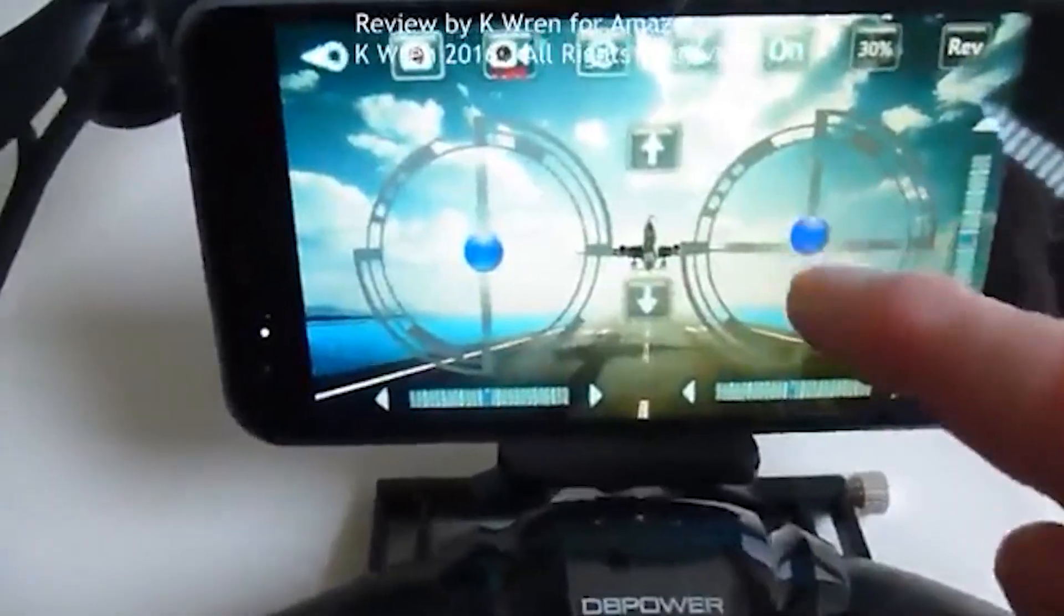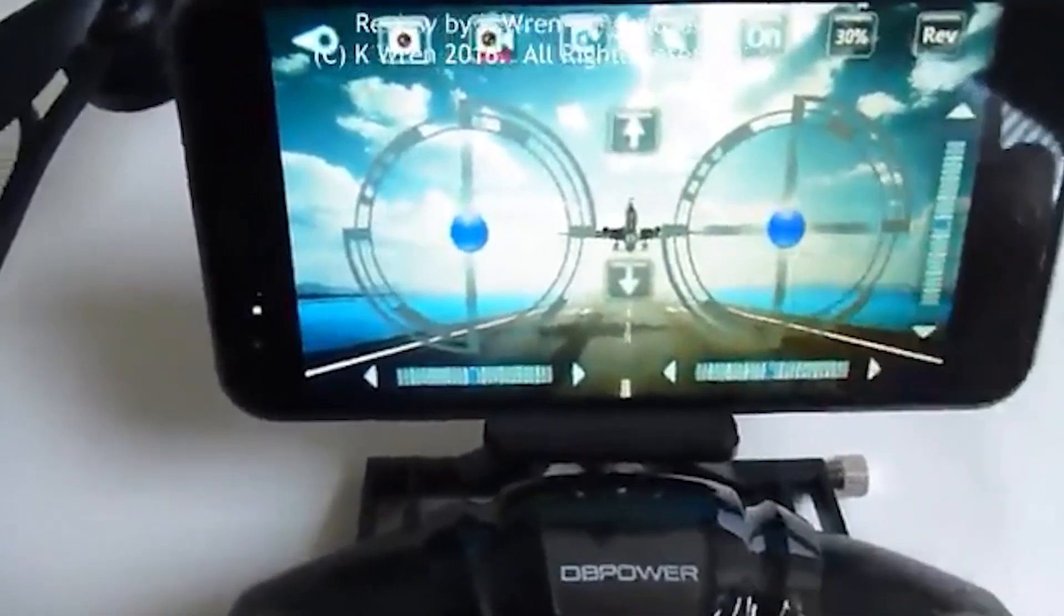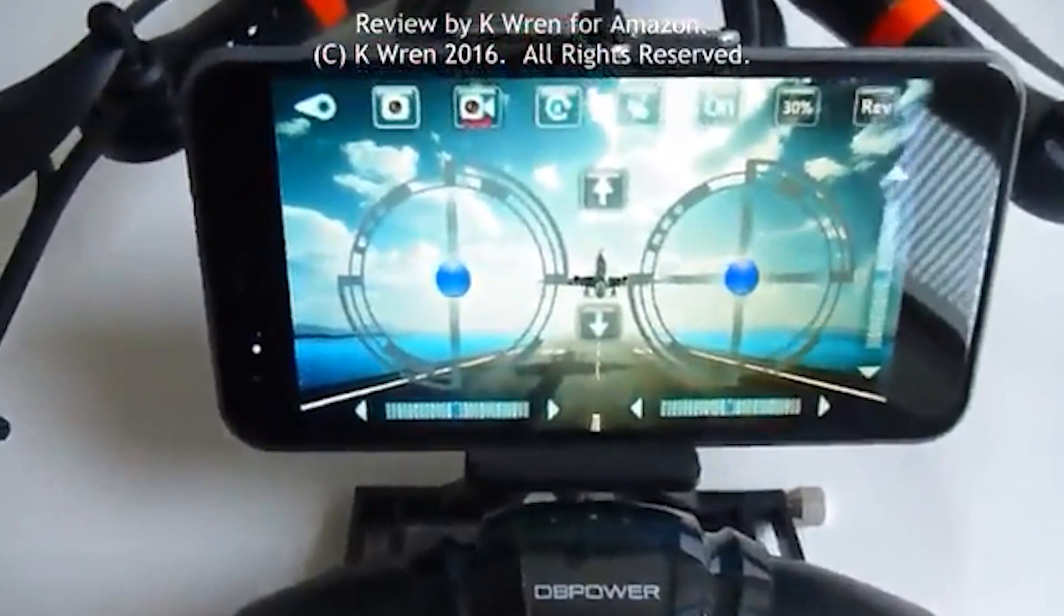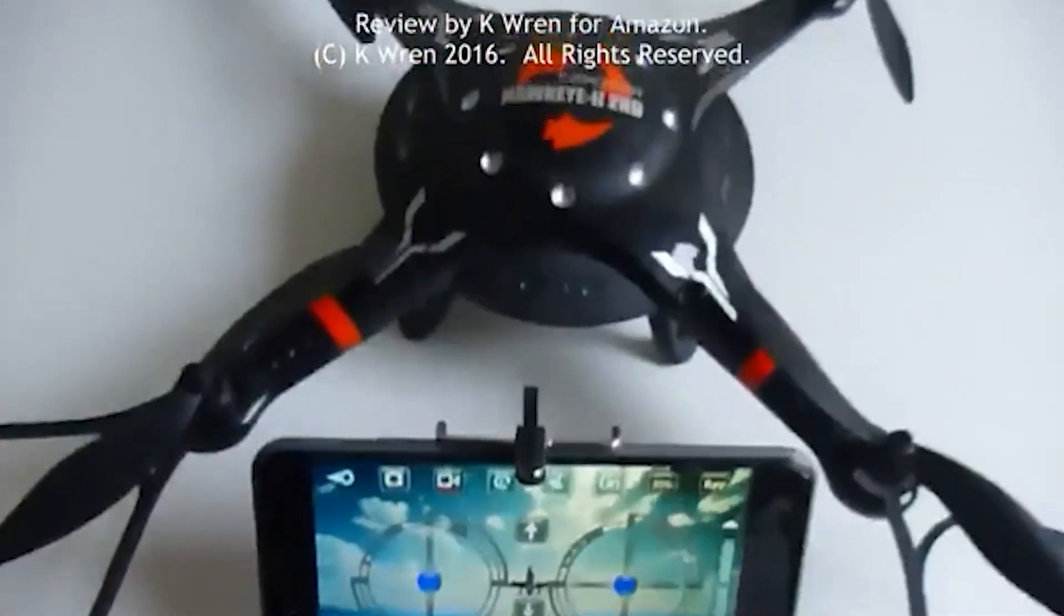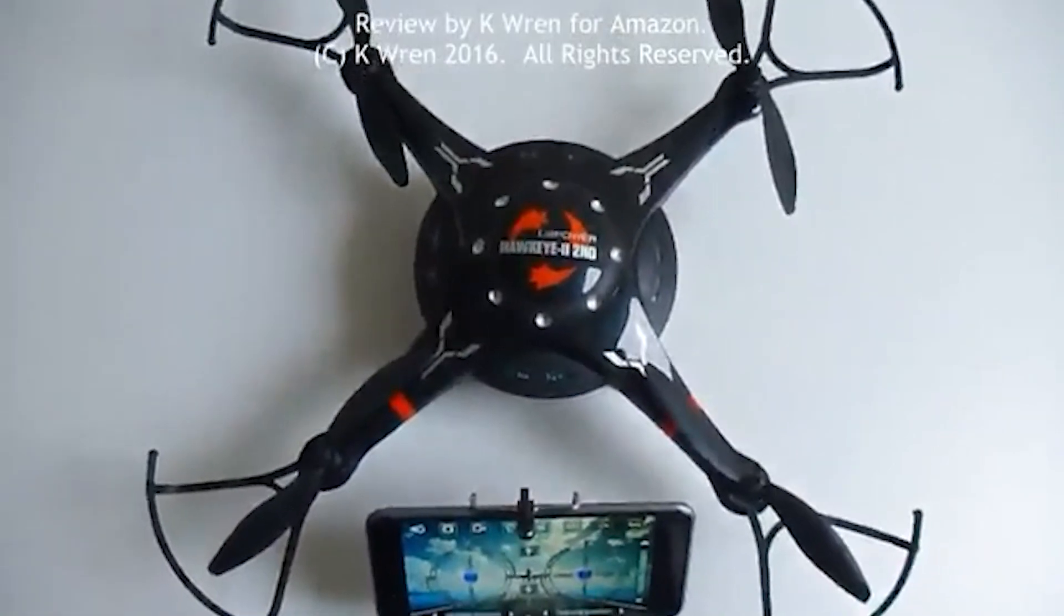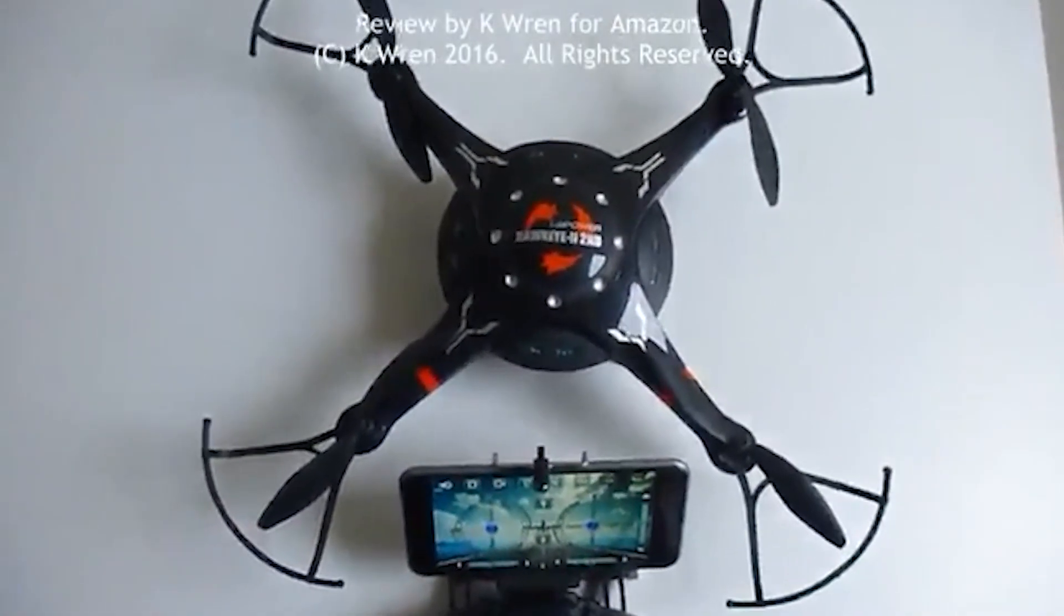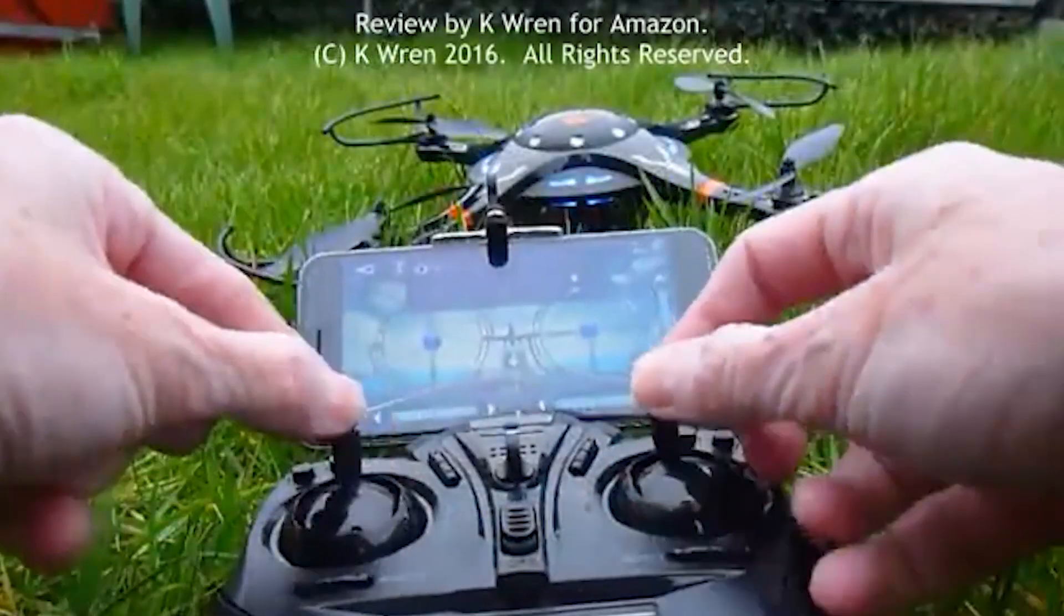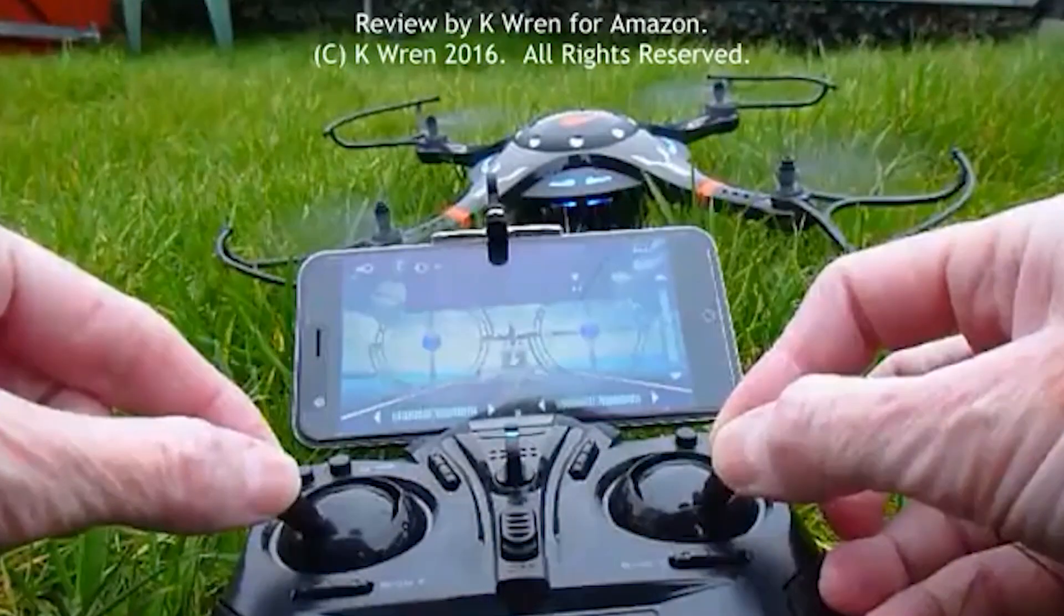The drone is made with a lightweight yet sturdy construction and features a six-axis gyro stabilization system, which helps to keep it stable and balanced during flight. It can perform a range of maneuvers, including flips and rolls, and has multiple speed settings to accommodate different skill levels.